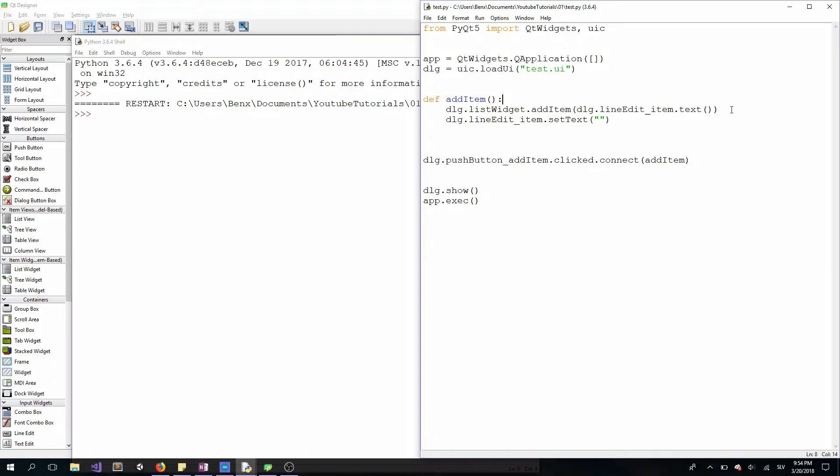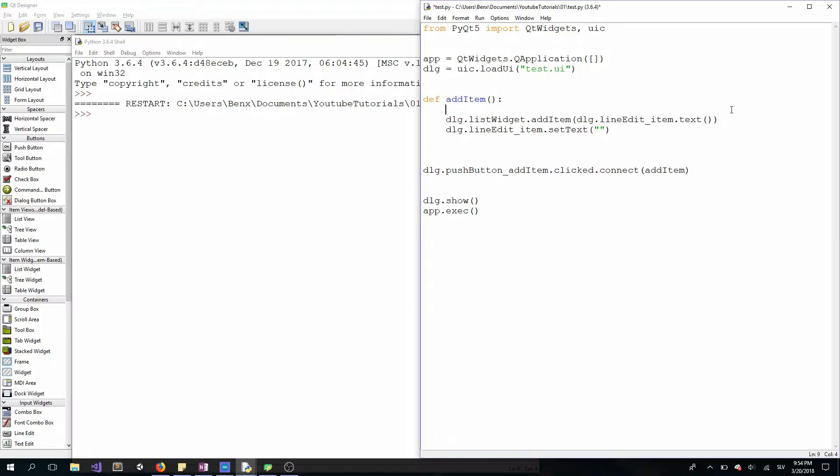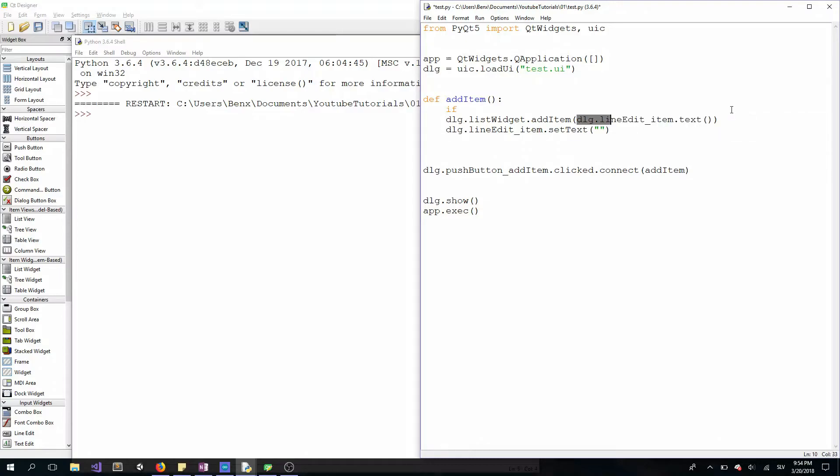At the start of our function, we have to type an if statement. If our line edit's text equals an empty string like this, then do nothing.